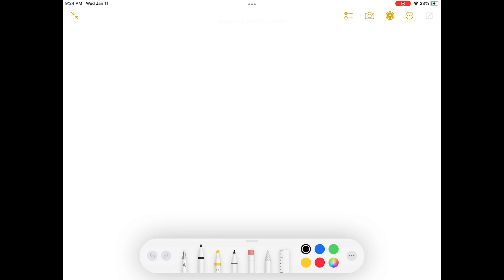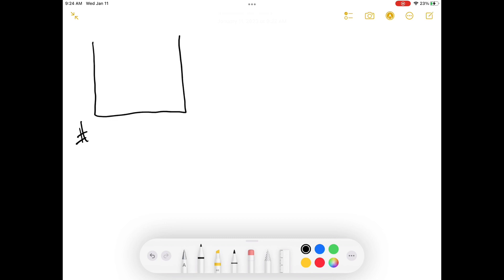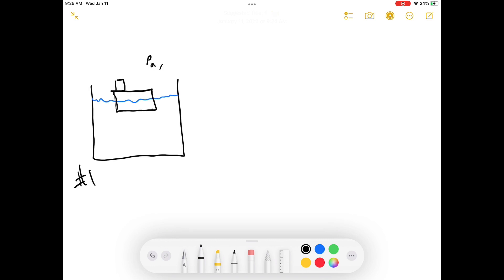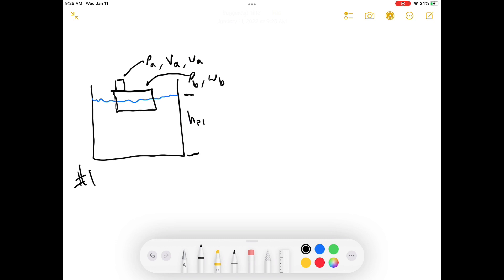Let's draw a picture. We'll start off with state 1. We've got a pond, we've got a boat sitting on the pond, and it's got an object. The object has a density, a volume, and a weight. The boat also has a density and a weight. The height of the pond is HP1, and the height of the boat is HB1 — that's the height of the boat off the bottom of the pond.